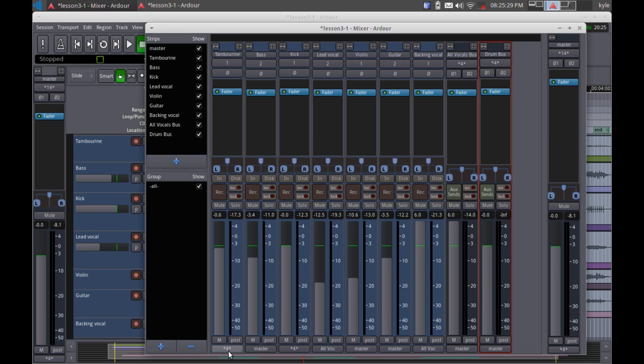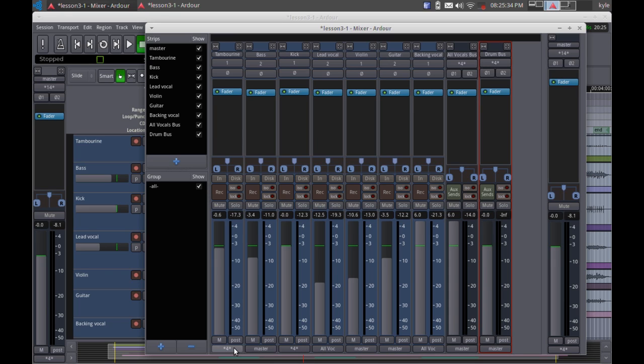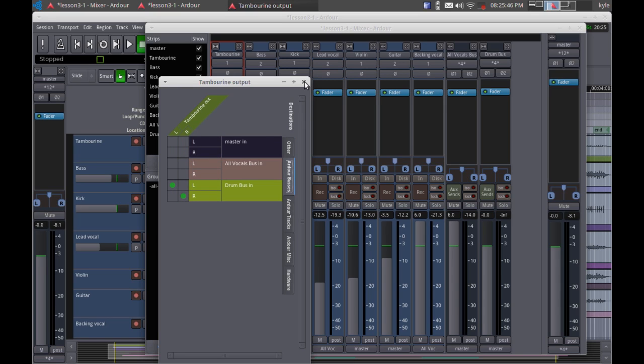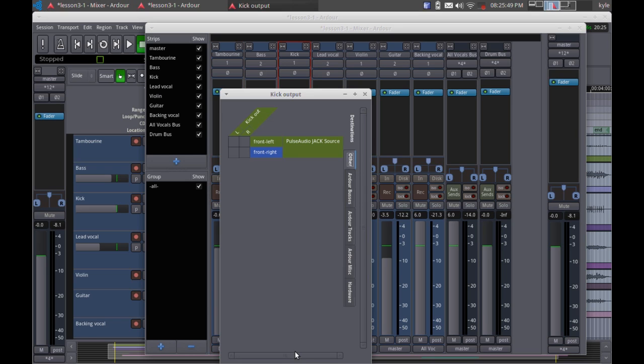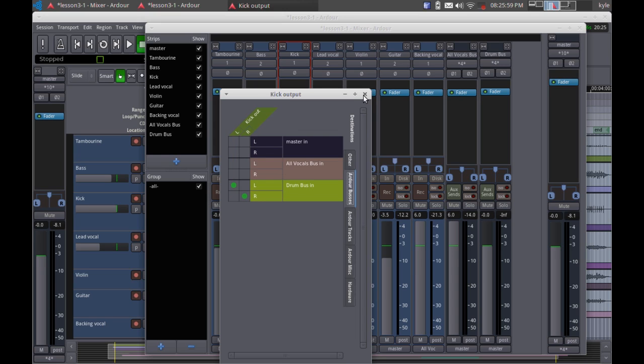What you'll notice down here is this is where the outputs go, the tambourine and the kick. Now they're going out to four places. So I'm going to go in here and check it out. Where are they going out to? They're also going out to the master. So I'm going to remove that. That was where they used to go so that they're only going to the bus. I'm going to do the same thing for the kick. Go to the buses tab. Remove the routing to the master so that it's only going to the drum submix.